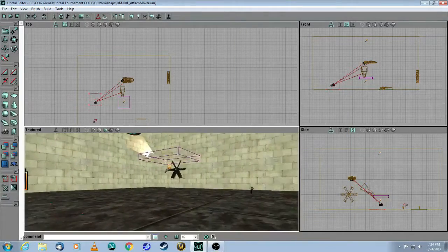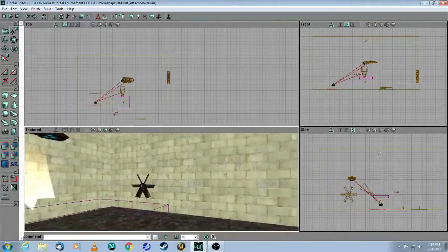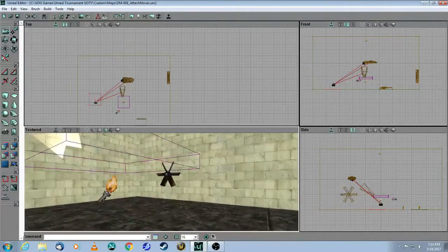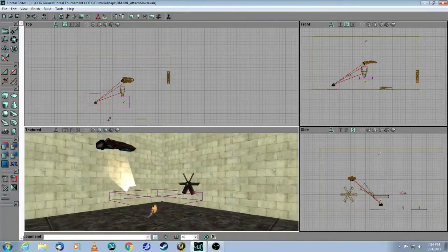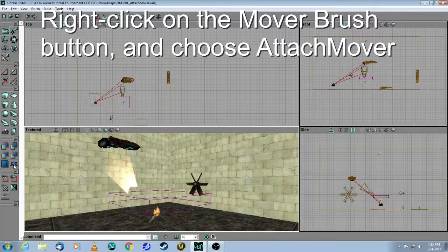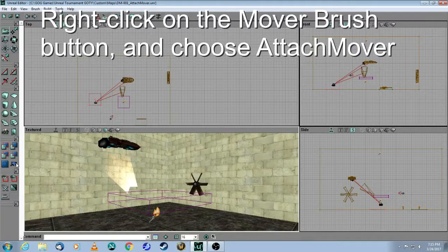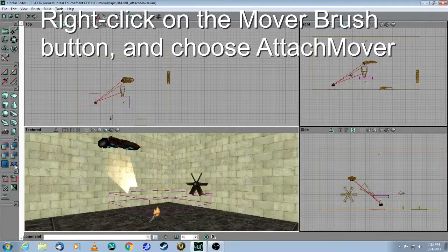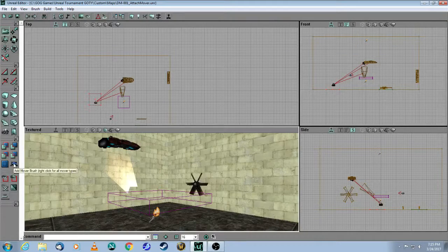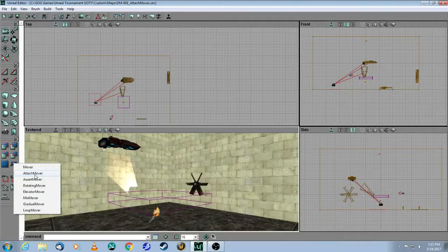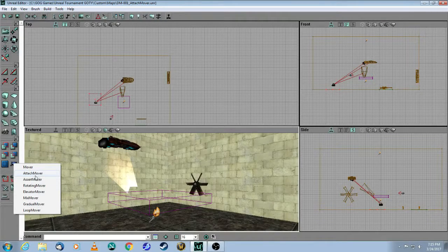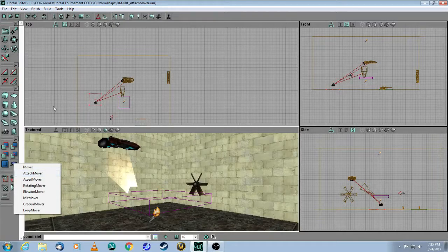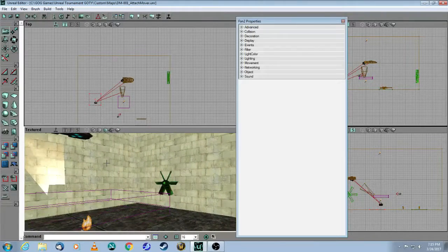Now there's another way to move actors with what we call an Attach Mover. And I've already shown you how to make a Basic Mover. So this is a slight variation. You come over here to the left toolbar, and this here is the Mover button. You right-click, and when you right-click, you can choose Attach Mover instead of the Basic Mover. So if you click on that, you're going to get an Attach Mover.